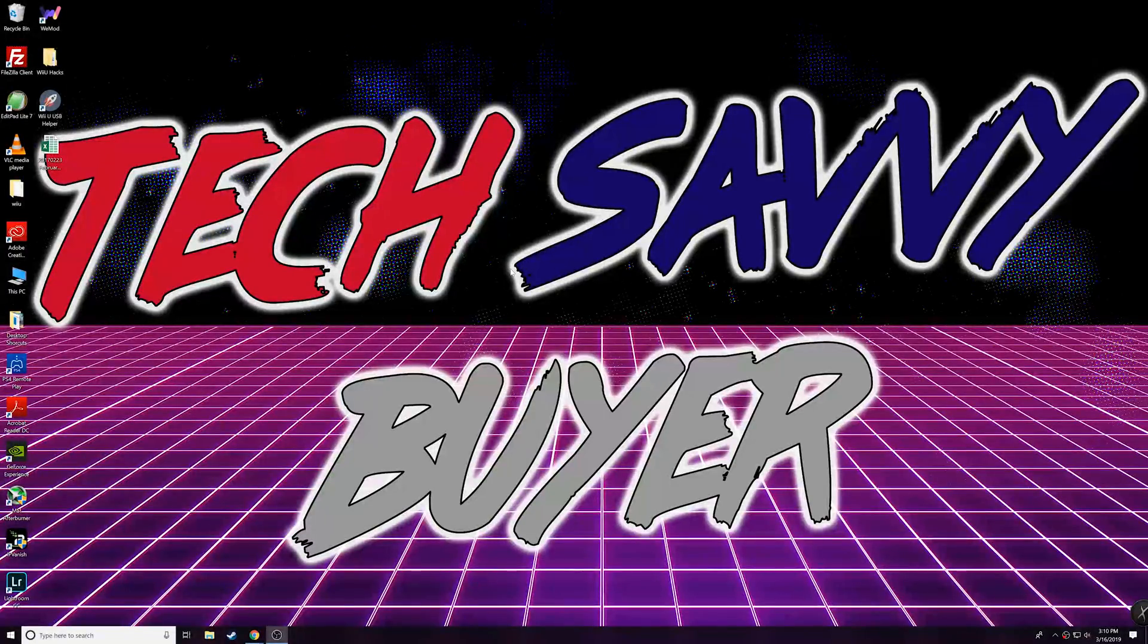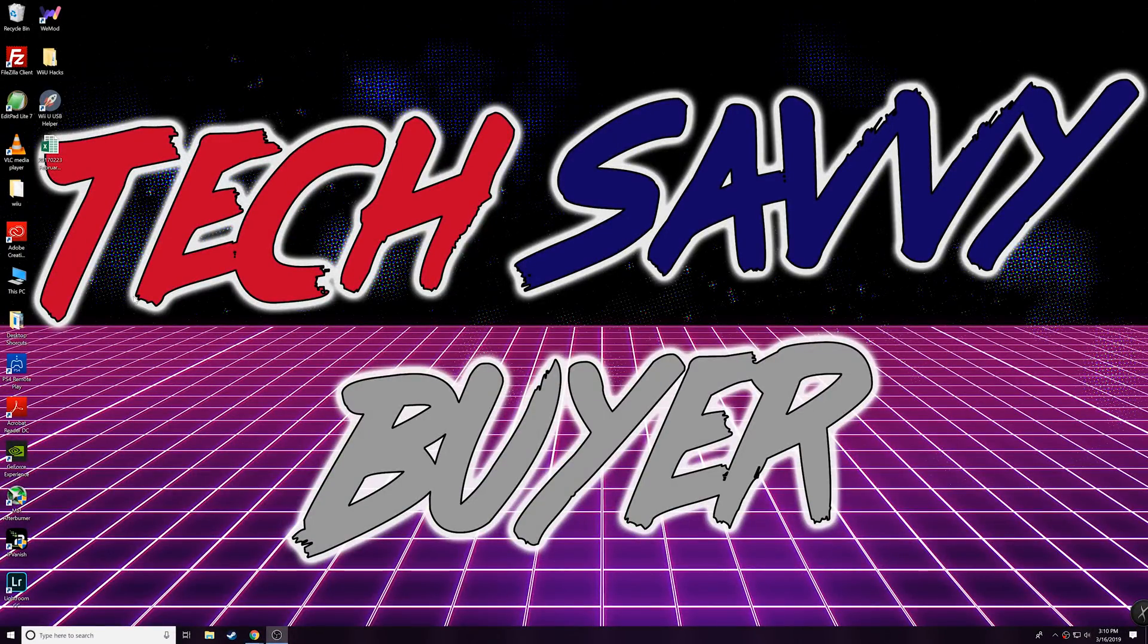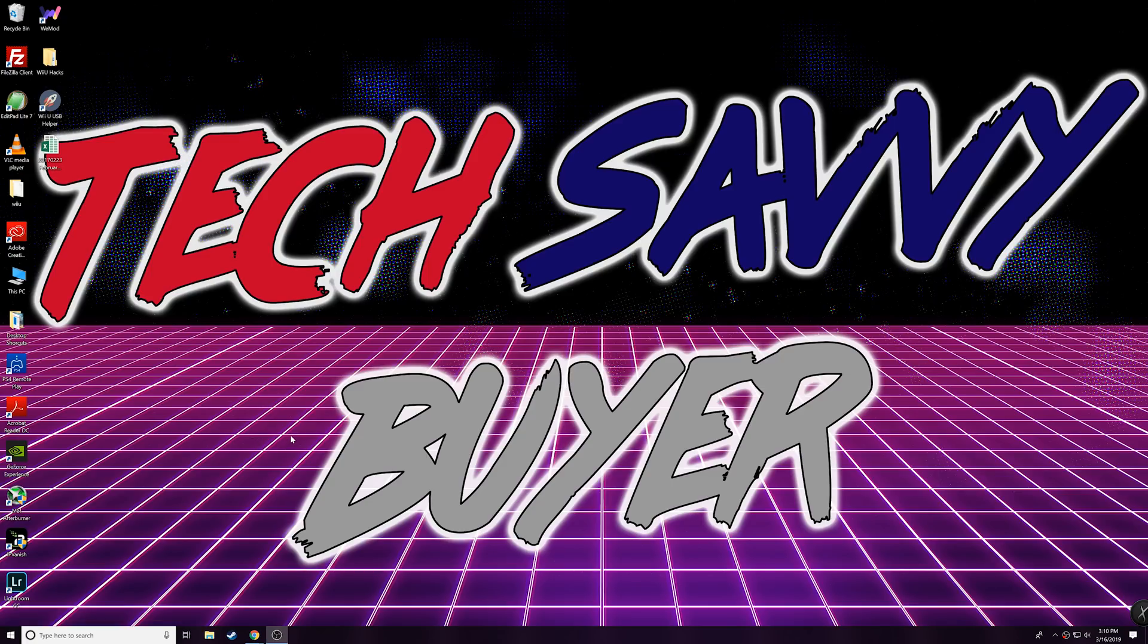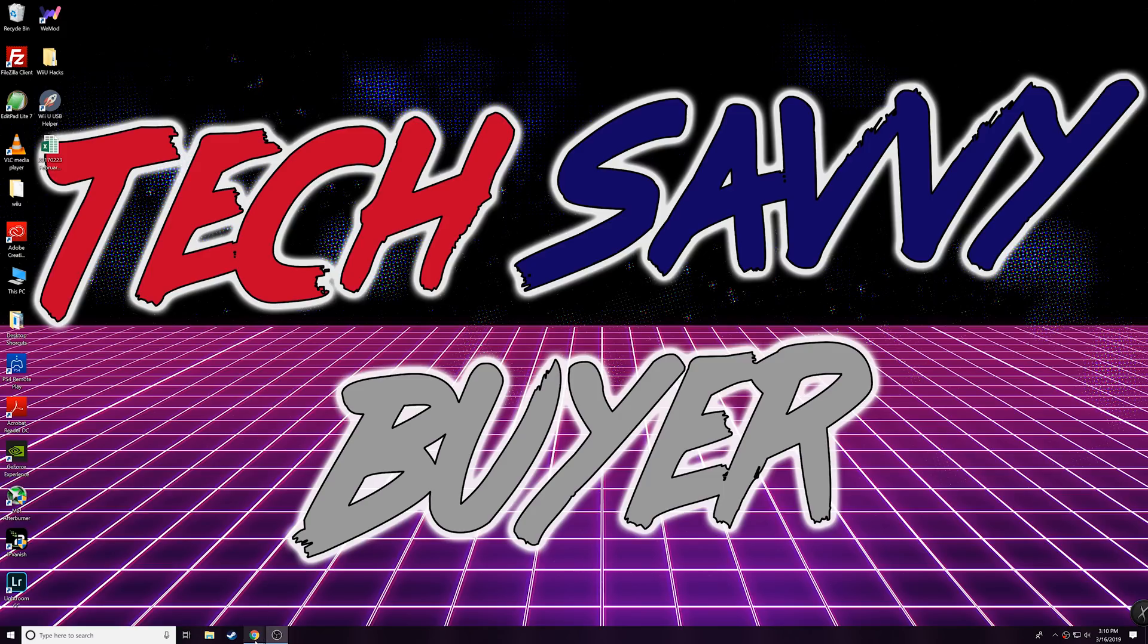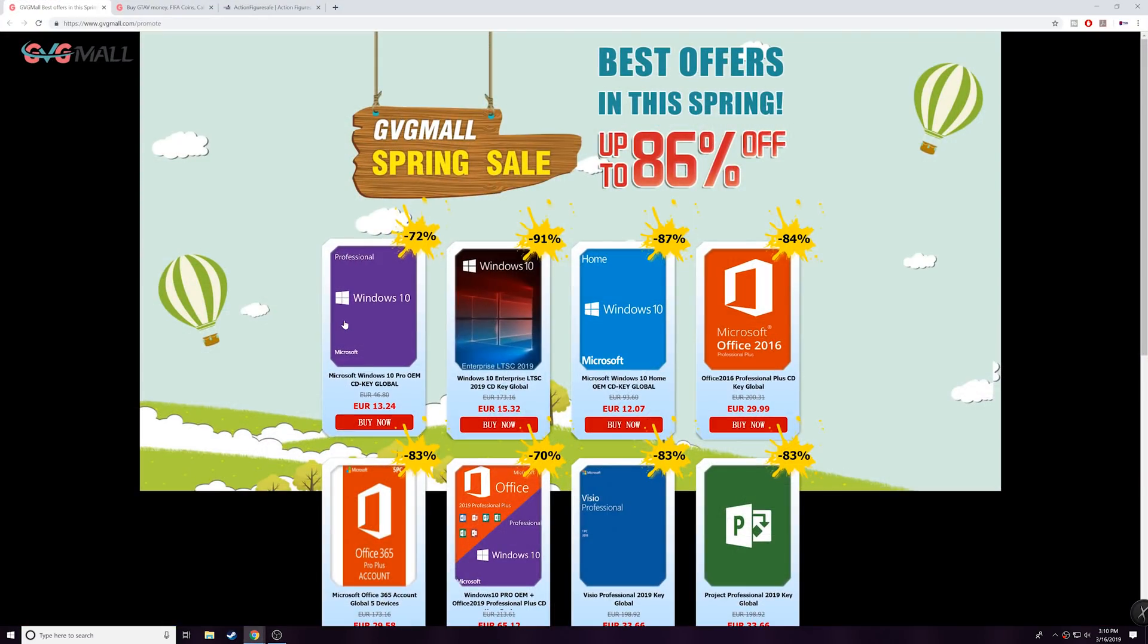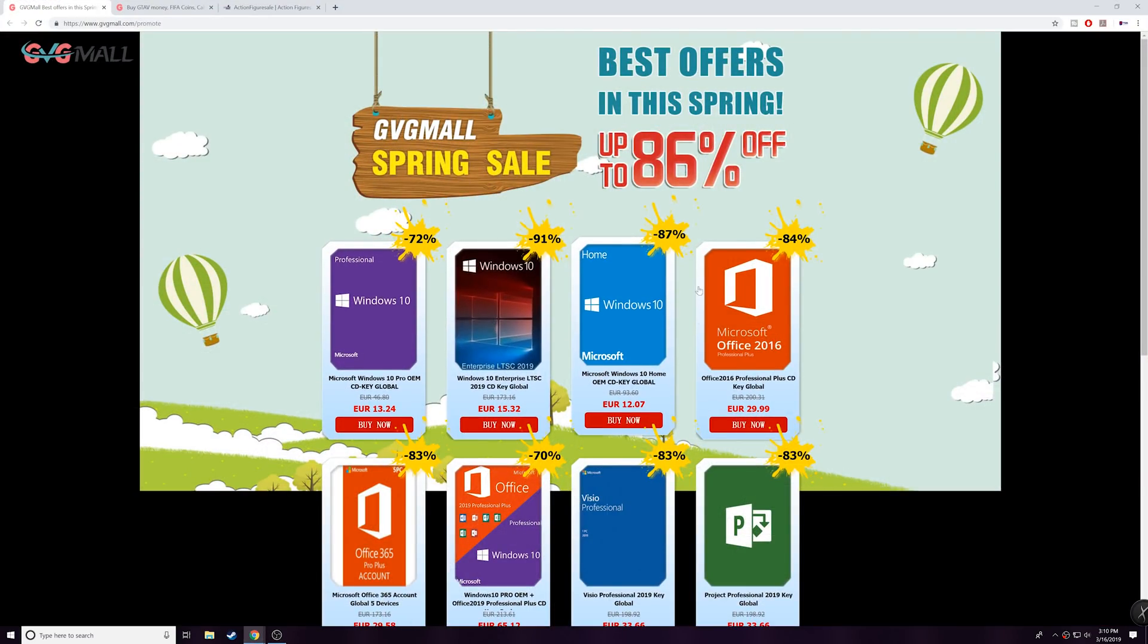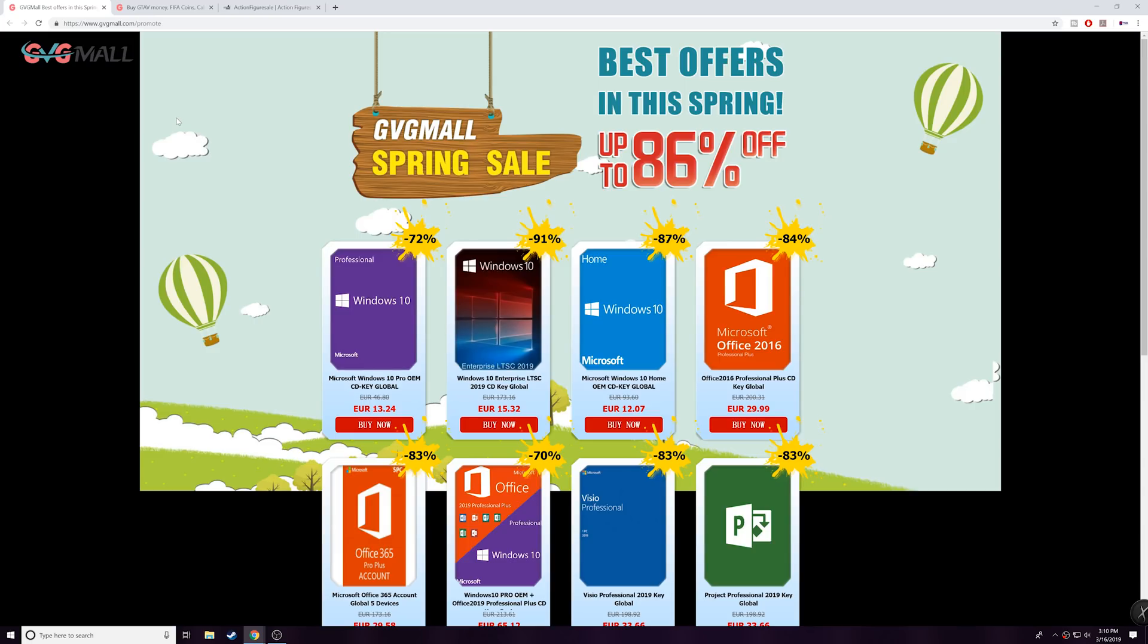What's going on guys, welcome to Tech Savvy Buyers. So today what we're gonna do is show you guys how you can get an original genuine copy of Windows 10 Pro or Office 2016 or 2019 for really really cheap price. So I've made a video on this before, but I wanted to go ahead and make it again because I know a lot of you guys have some questions regarding authenticity and stuff like that.